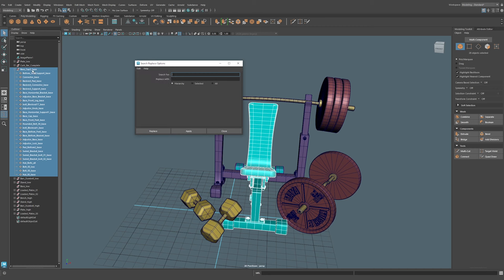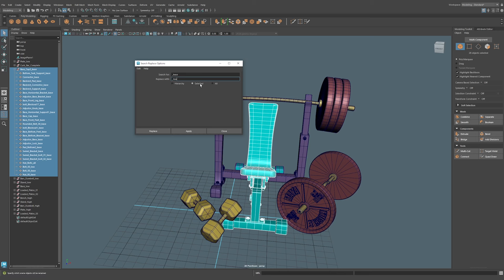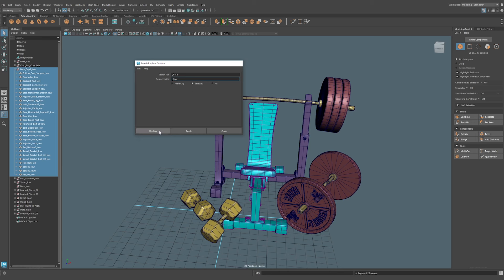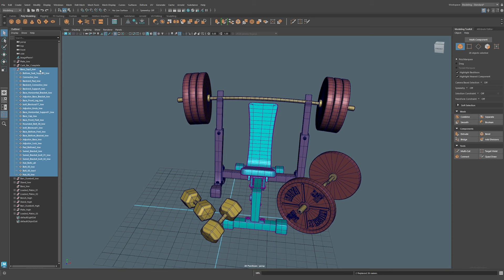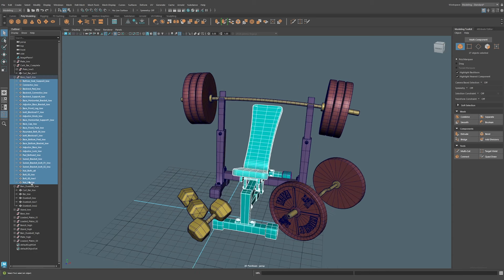Here we could simply do selected and we can do replace. And what do you know, all these now have underscore low at the end of the naming convention. Maybe we just change our mind—instead of the word bolt on many of these objects here, we want to replace it with hardware. So again we can search for bolt, replace it with the word hardware. We can do the entire scene if we want. Again I'm just going to stick with selected. I'll do replace and what do you know, all our bolts have now been replaced by the word hardware. And that is the search and replace tool.